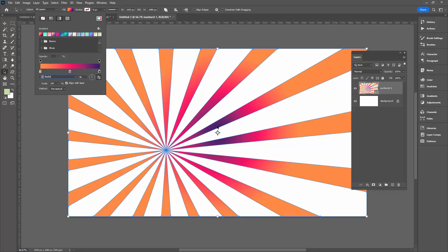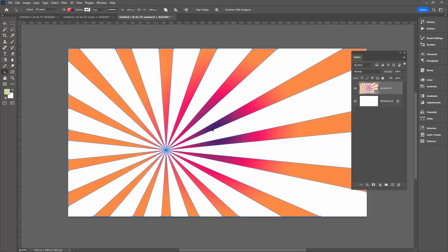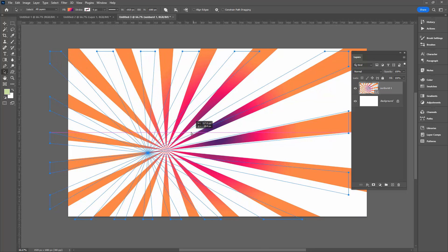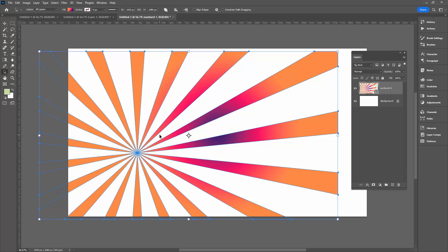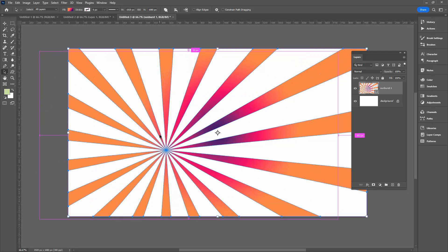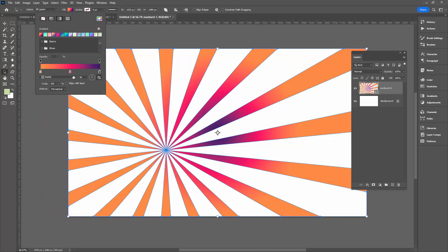And now I want to adjust the positioning of the gradient and that's going to be the problem. Even though I deselect align with layer, every time I try to drag the gradient around it's actually dragging the shape.